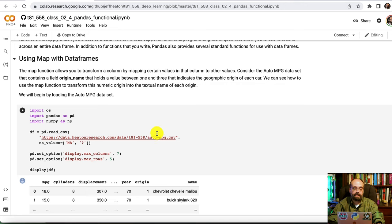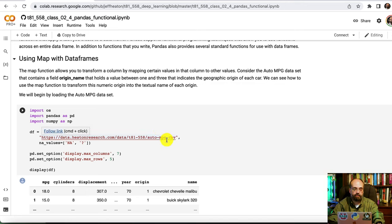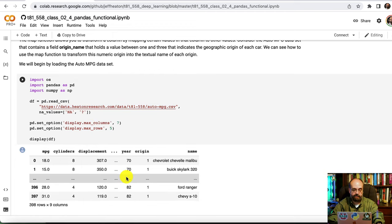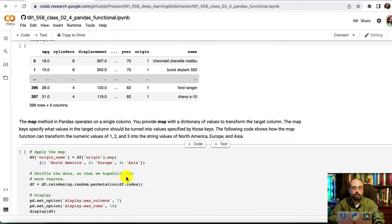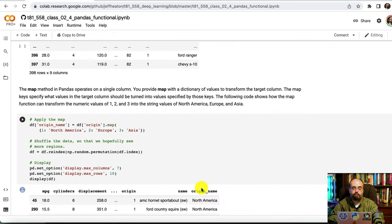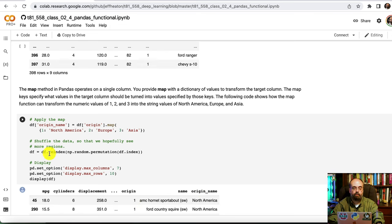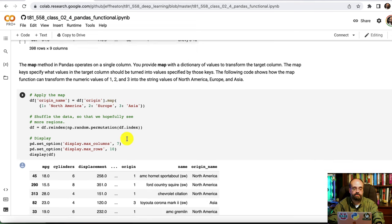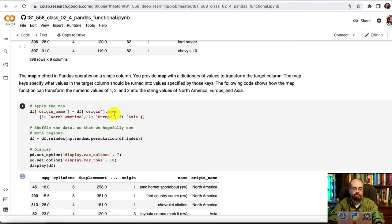Map is the one that we will look at first. We're going to begin by loading this auto miles per gallon data set that we've seen in a number of examples before. You can see it displayed here. What we're going to do now is map this origin number, which is one, two, three. One for North America, two for Europe, three for Asia. We're going to map that to an actual string value.